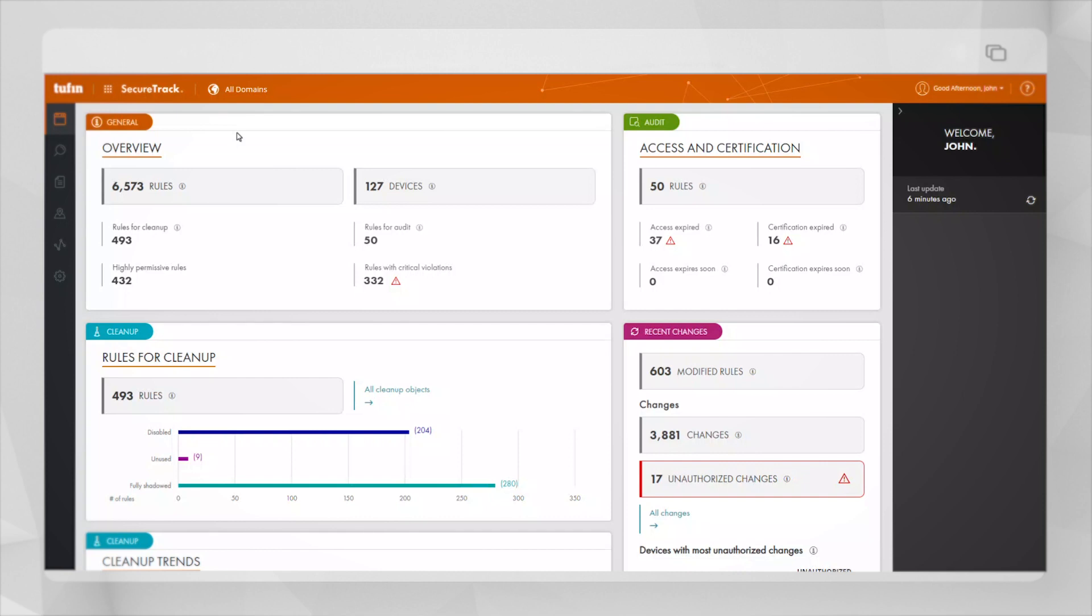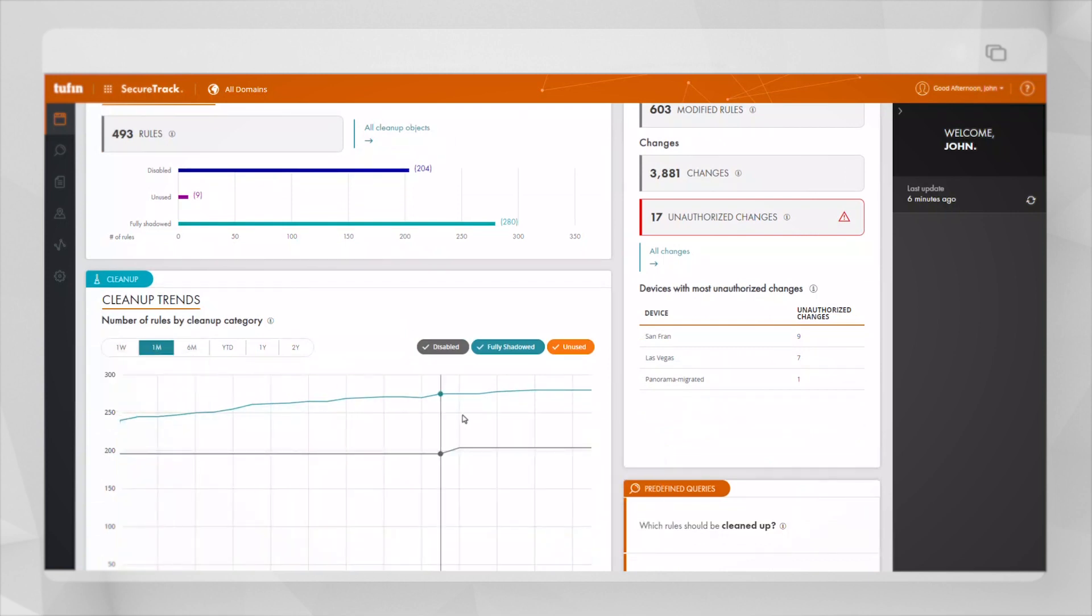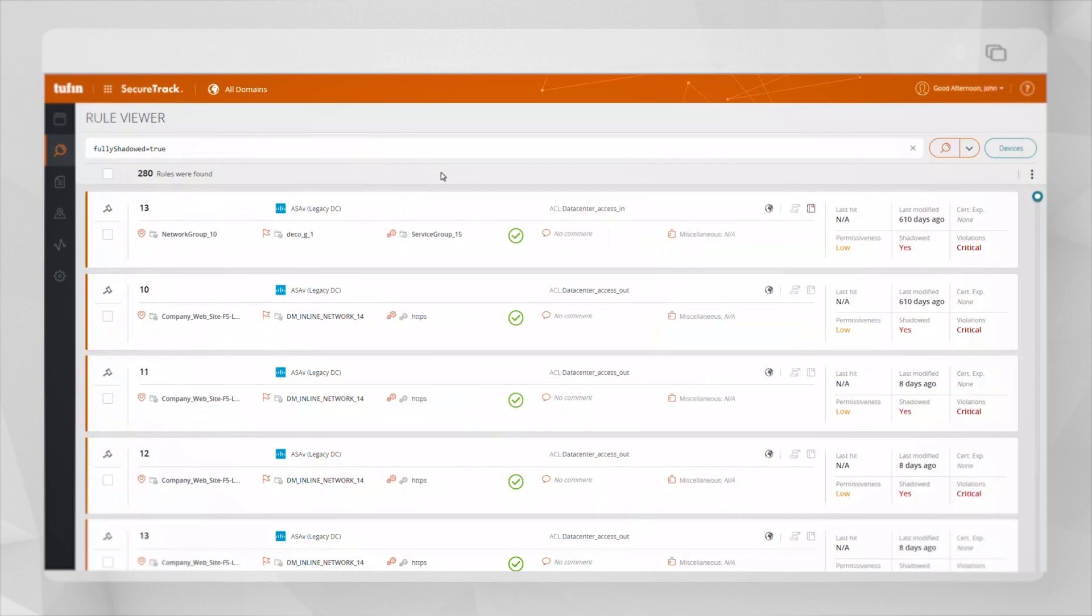Under the cleanup widget, we can see there are 493 rules that have been designated as needing to be cleaned up, either because they are disabled, unused, fully shadowed, etc. Let's go ahead and click on the fully shadowed rules.